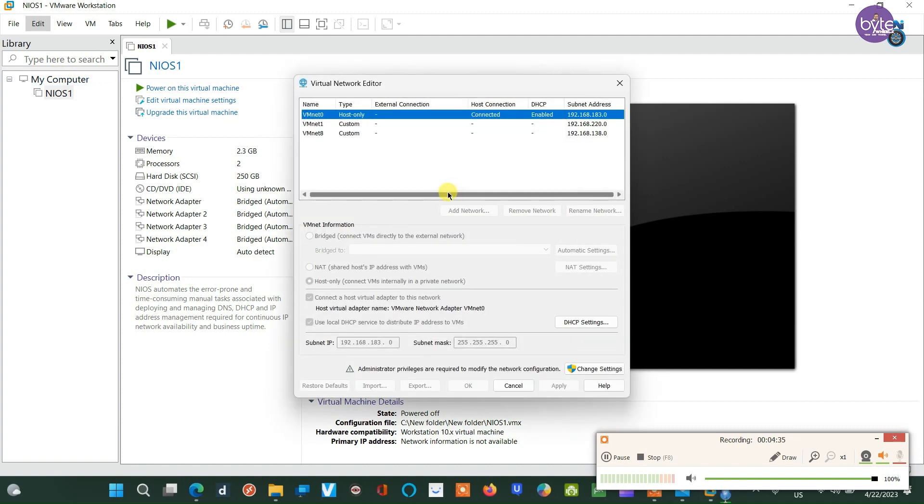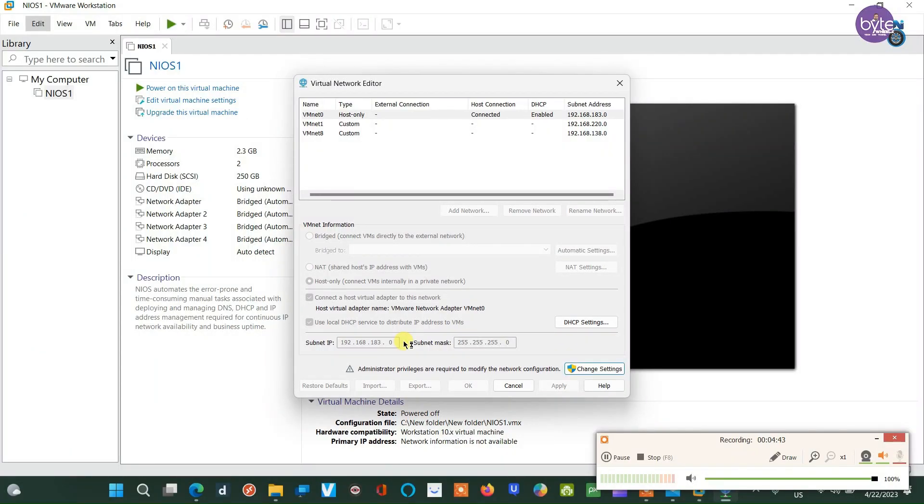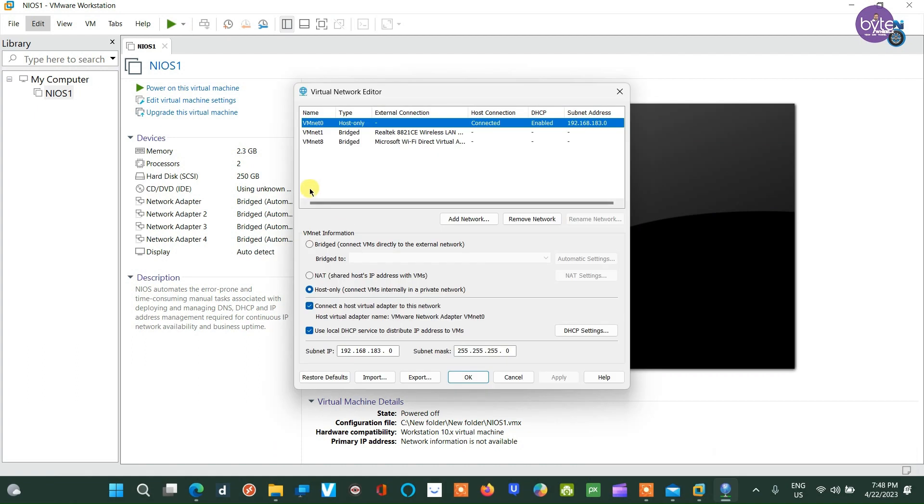While waiting for the VM to install, adjust the VMware virtual network interface to work in bridged mode with the host system's actual network interface.